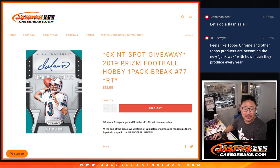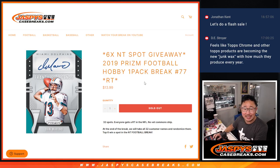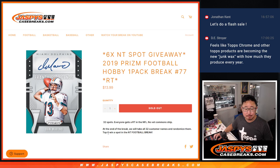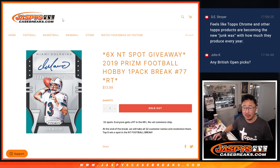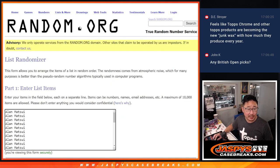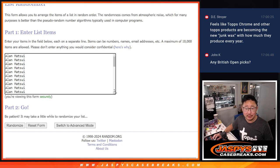Hi everyone, Joe for JaspiesCaseBreaks.com coming at you with 2019 Prism Football Hobby Pack Break number 77. At the end, top six will win spots at the NT Football one-box break. Big thanks to this group for getting in on it. Appreciate you.